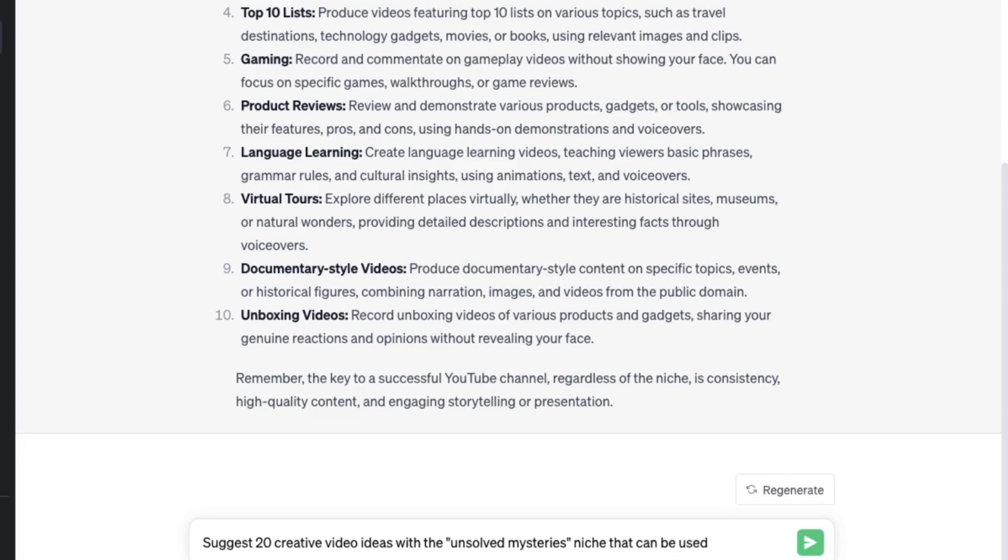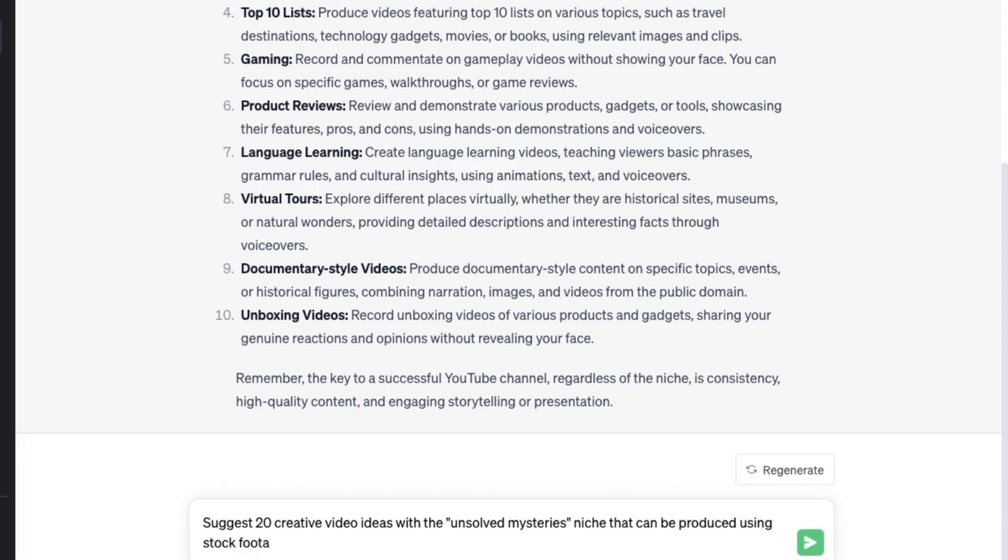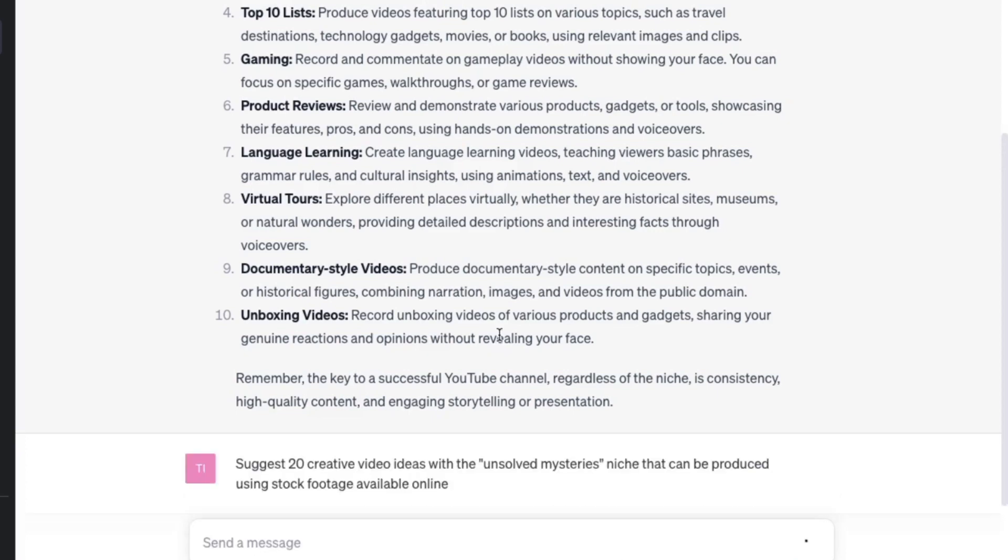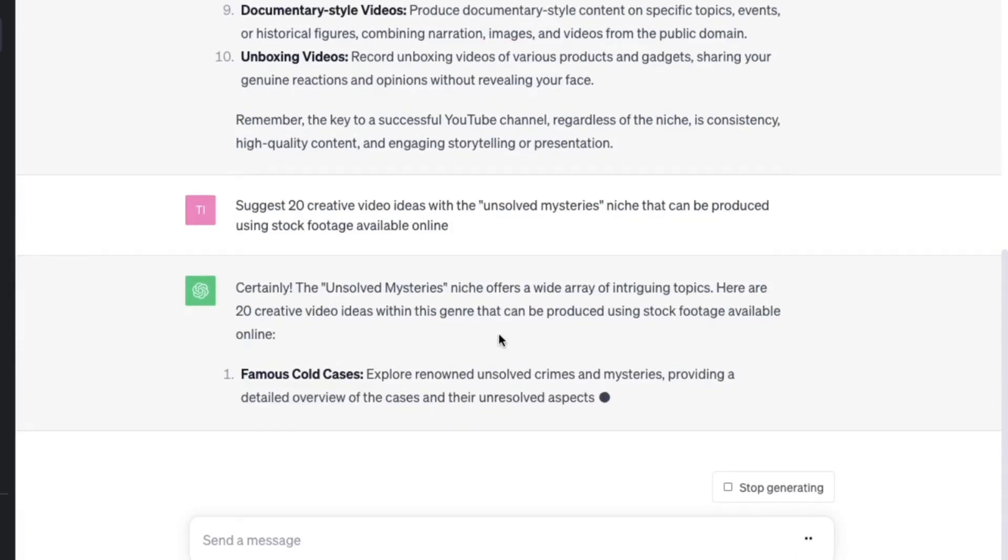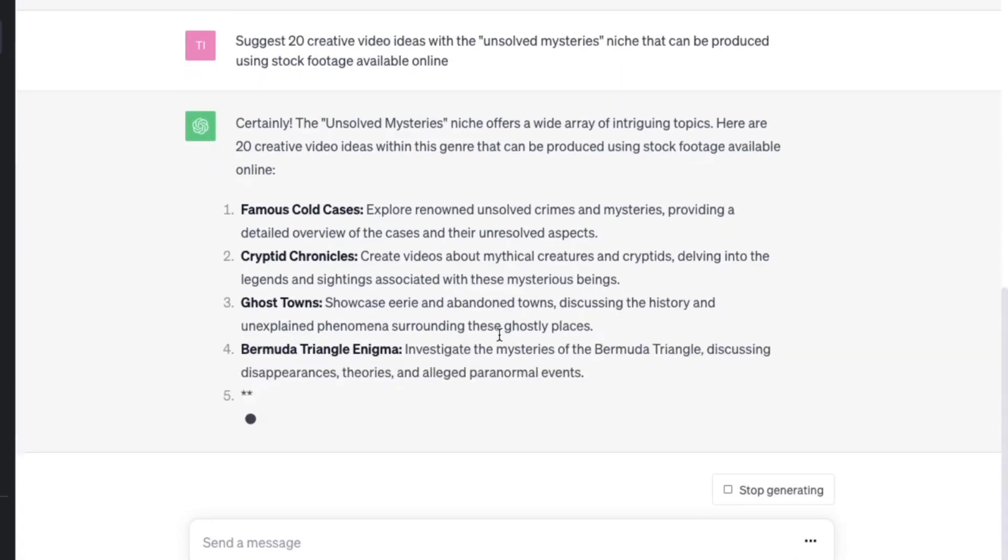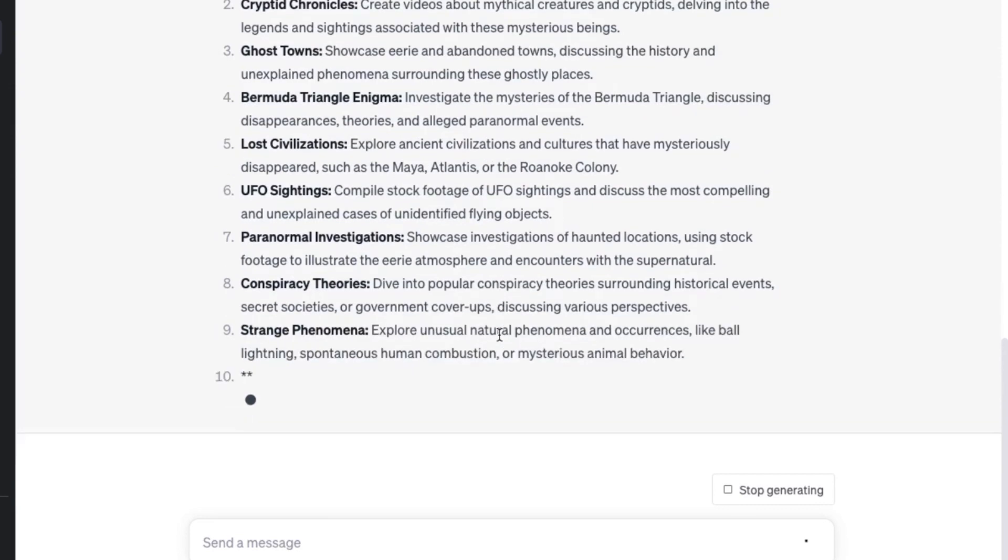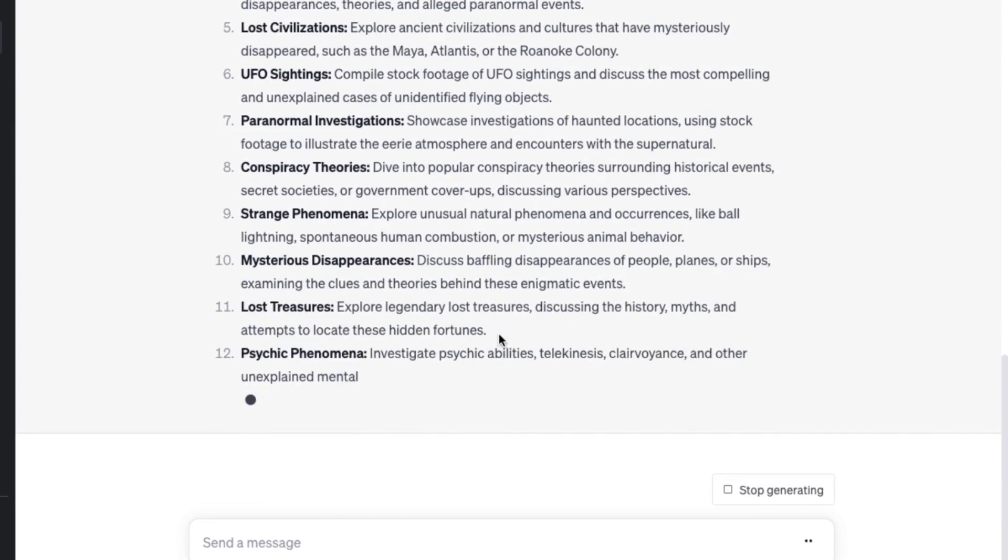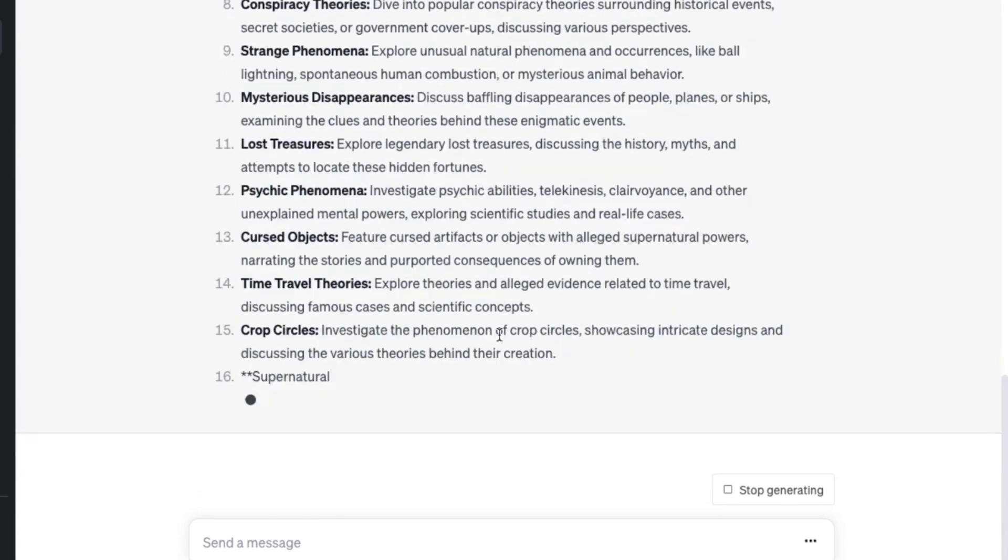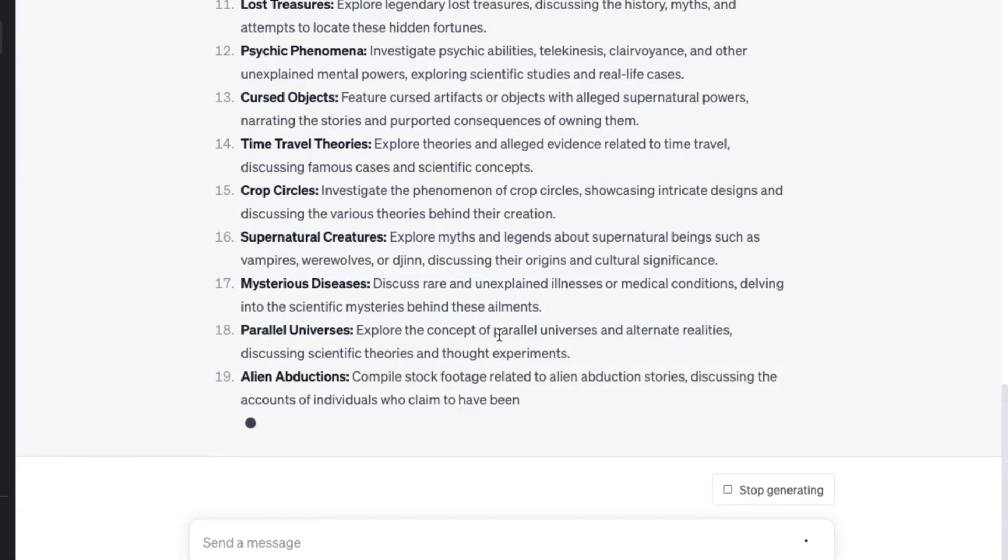After generating a list of ideas, it's essential to focus on captivating topics that will engage our target audience. Feel free to mark the ones that resonate with you and be sure to save them for future reference.